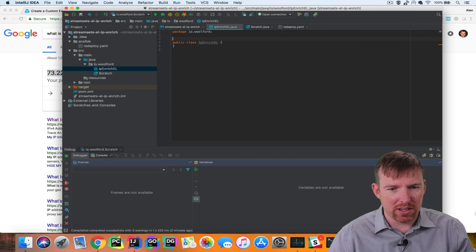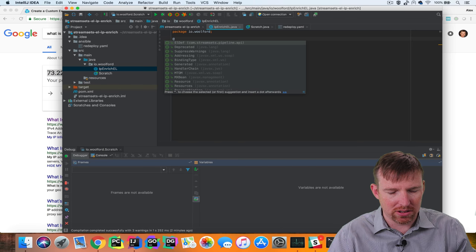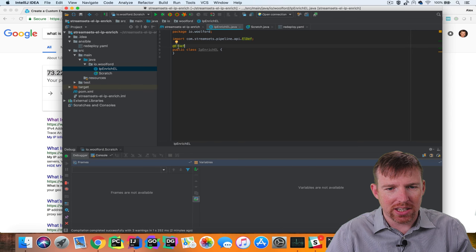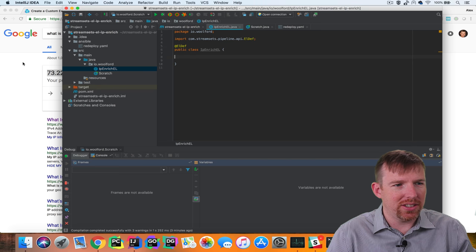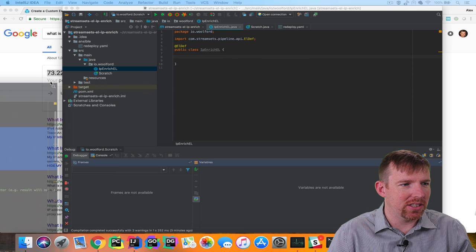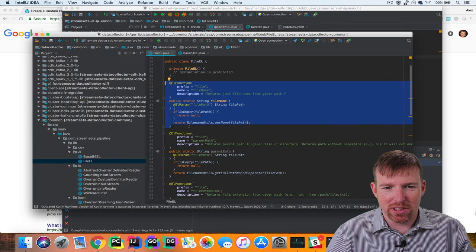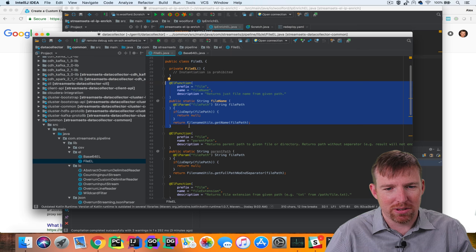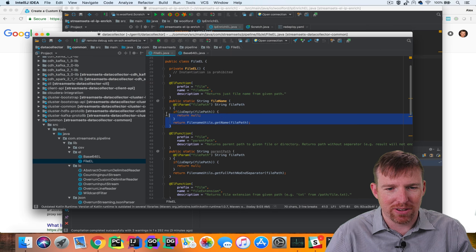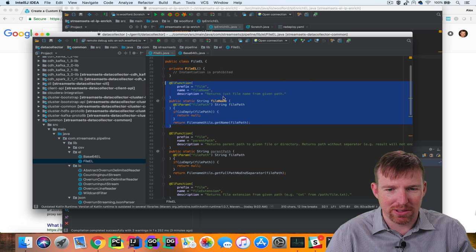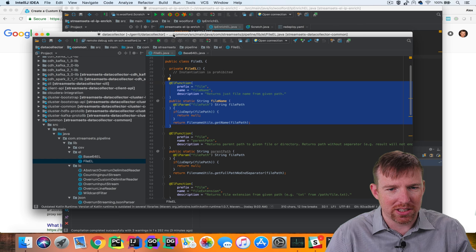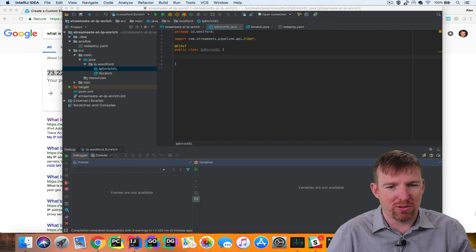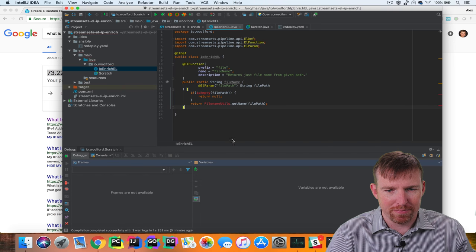I'm going to create a class that I'm going to call IPEnrichEL, the EL is for expression language, and in this class we are going to have to annotate this class with the ELDef, that's expression language definition. I think the easiest way to get started with something like this is to look at some existing code. So I downloaded the source code which is in GitHub for StreamSets Data Collector and I have an existing function right here. This is very simple, returns the file name from a path and I'm going to copy and paste this and use this as the basis for our getCanonicalName function that we're about to write.